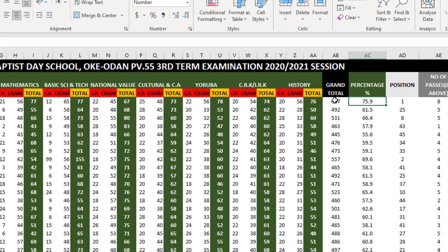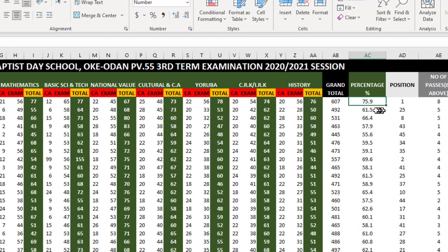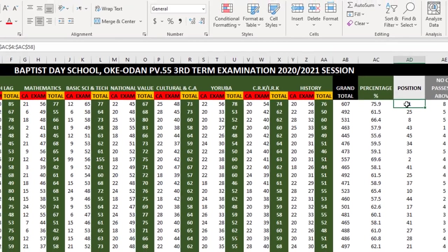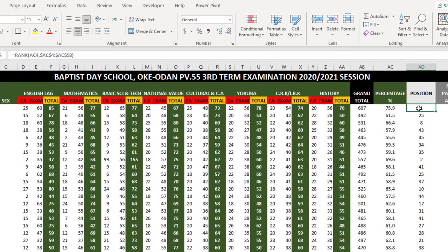This is the grand total. It's the total for each subject added together. The percentage is the total divided by the eight subjects. That's how we do the calculation here in Nigeria, in most states. That's how they do the calculation all over Nigeria, if I'm not mistaken.